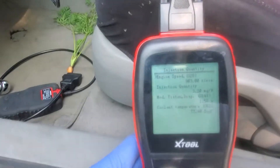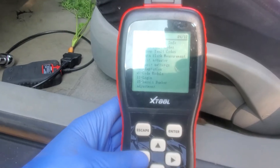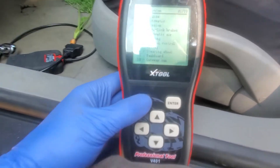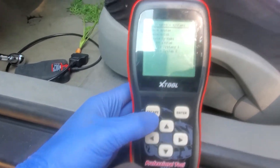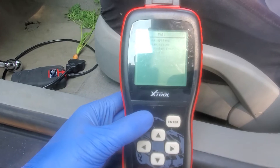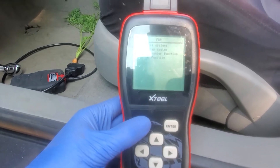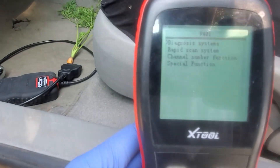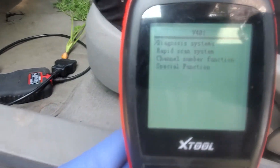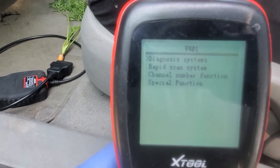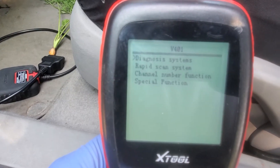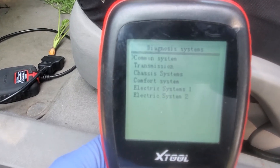Let's escape out of here. Let this thing work. I'm going to escape all the way out. Okay, so this is the main screen here. We're going to go into the diagnostic system.